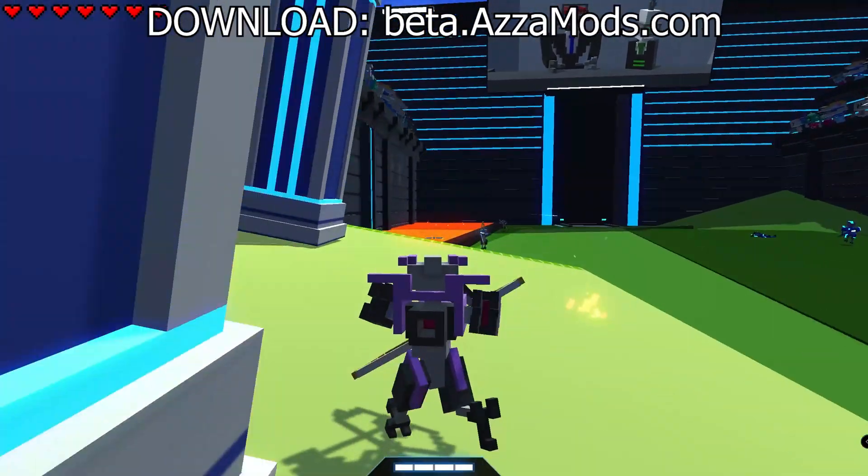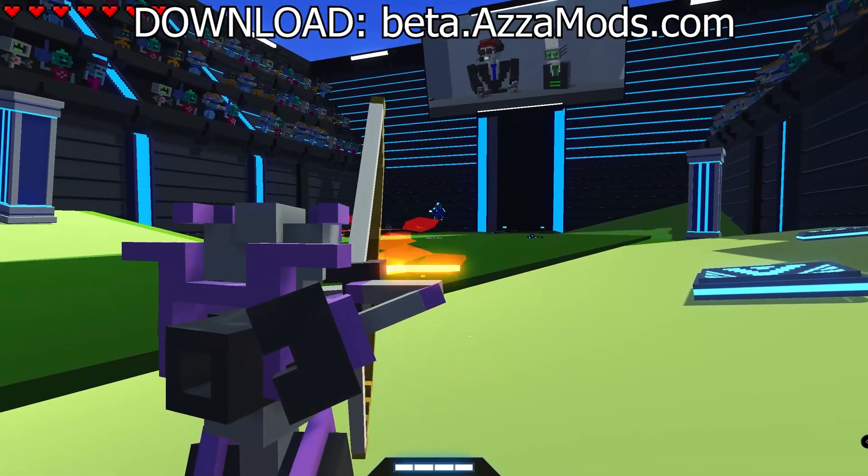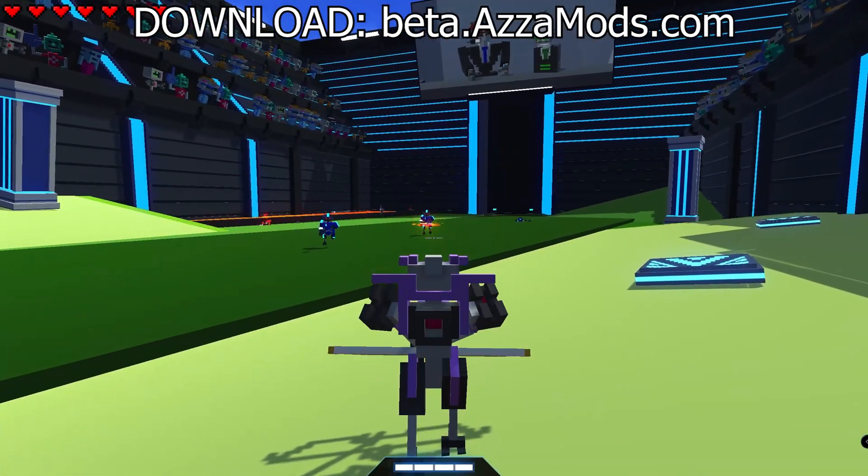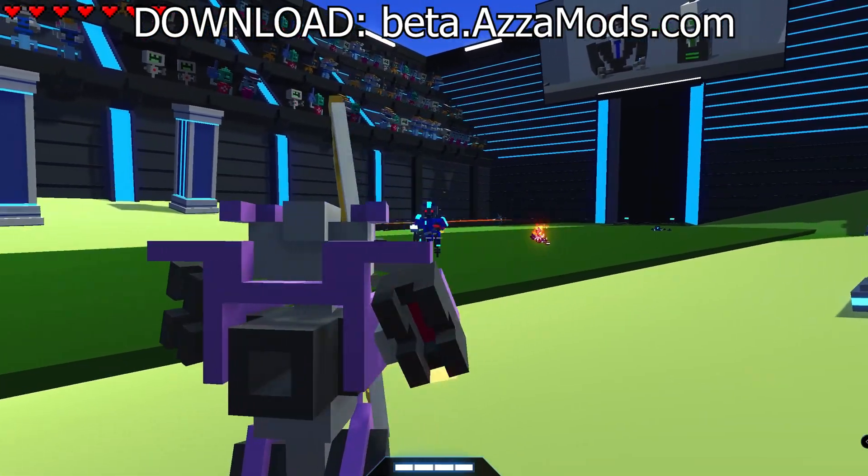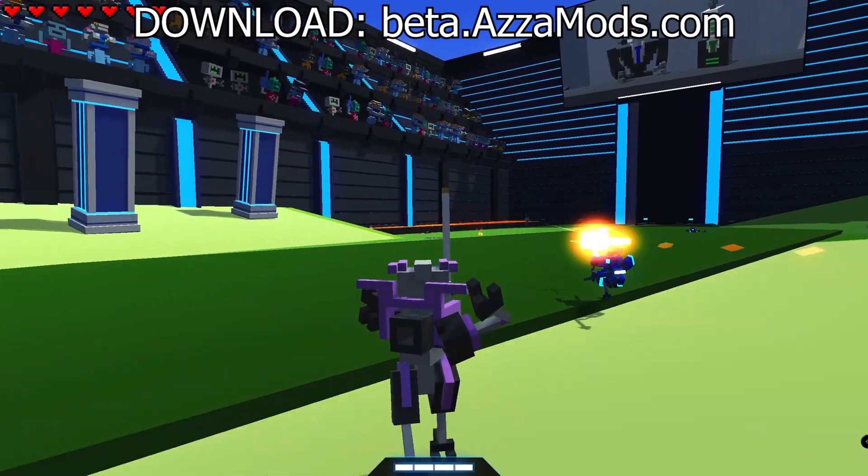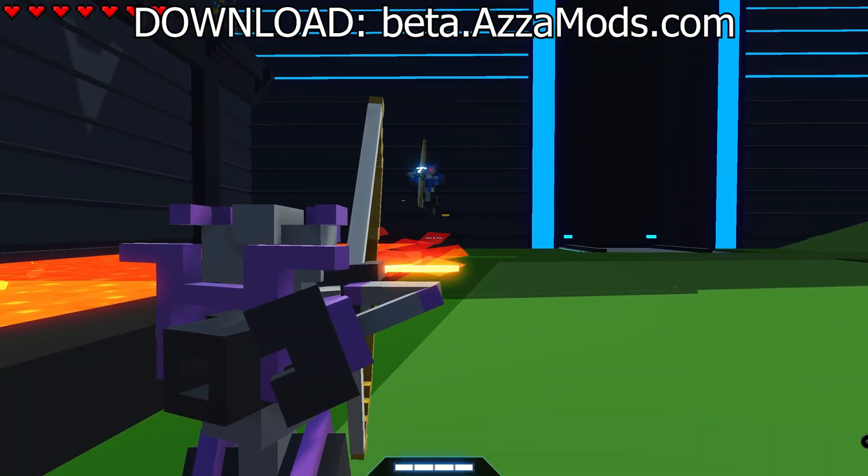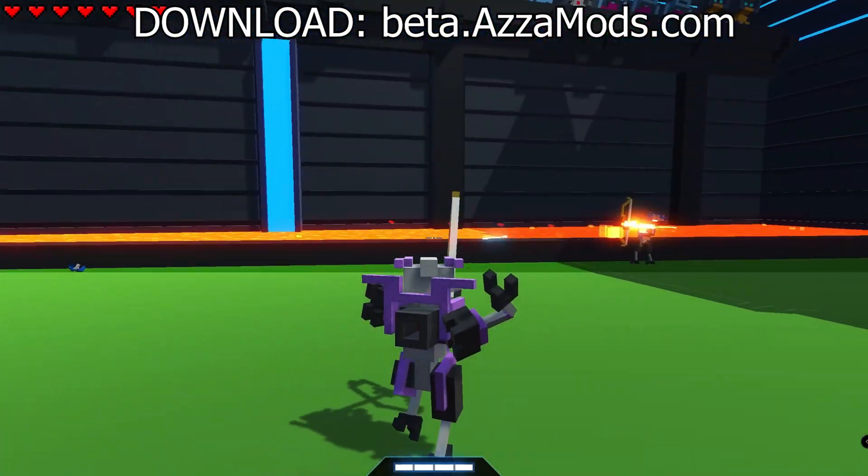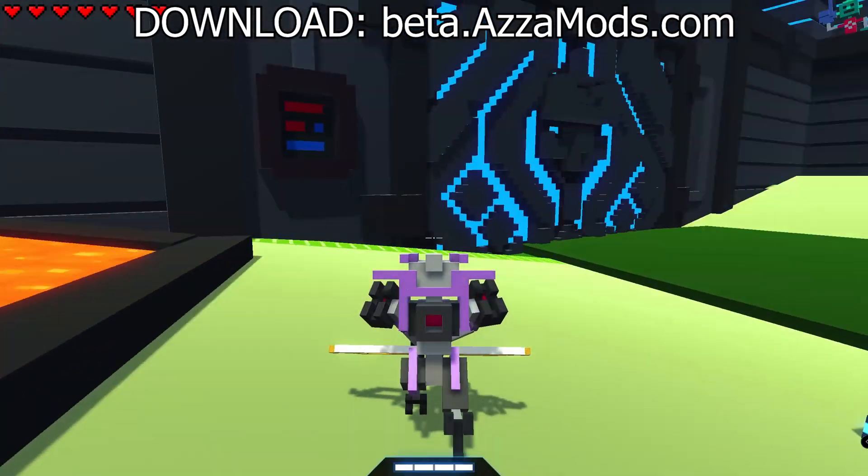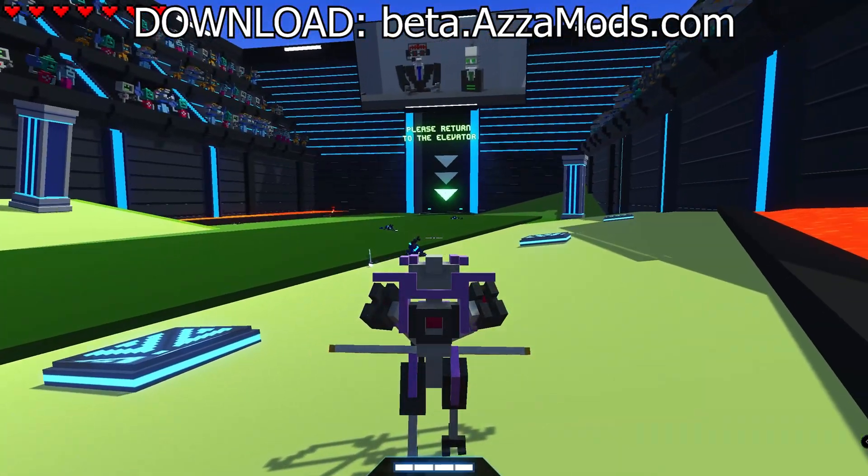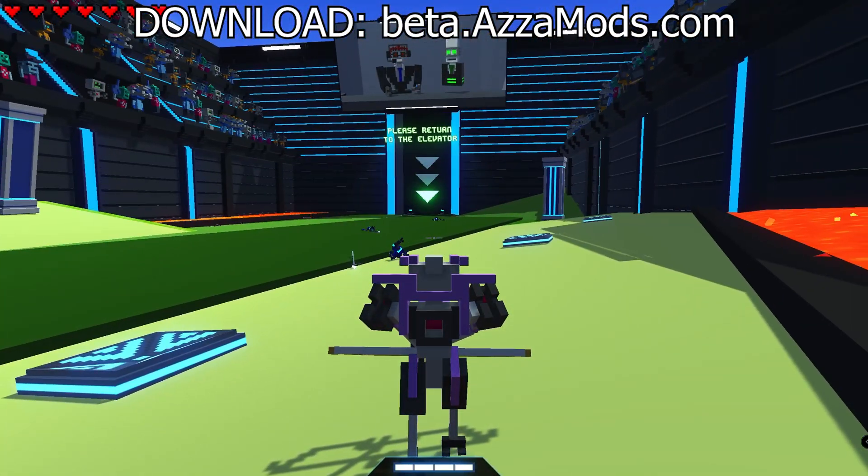And guys, this mod is available for free download from beta.azomods.com. If you'd like to check it out, link is in the video description. If you'd like to be a member, there's also a link to our Patreon and our members page in the description as well. Thank you guys for watching, and we'll see you in the next modded video.